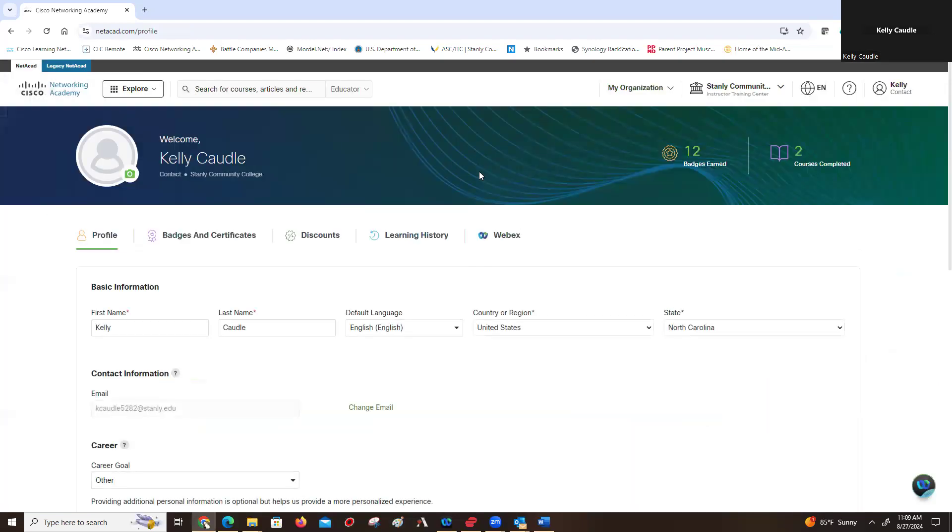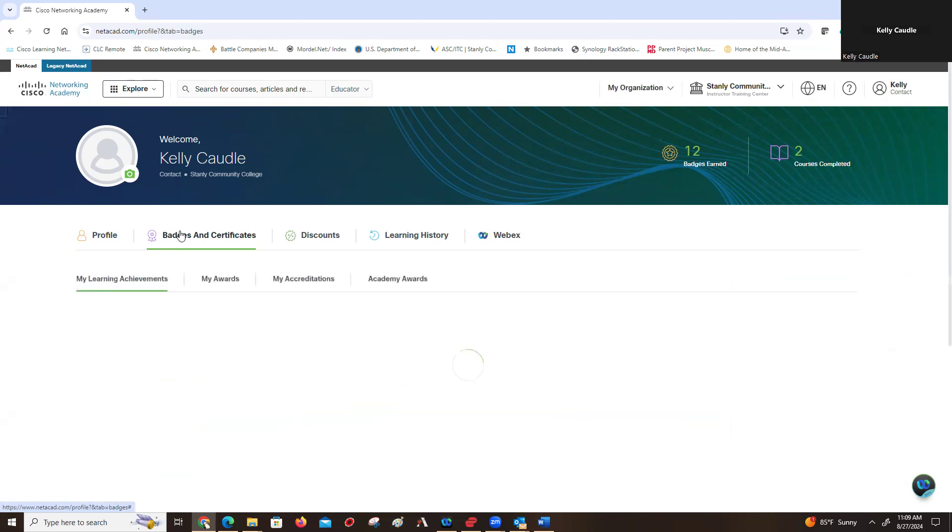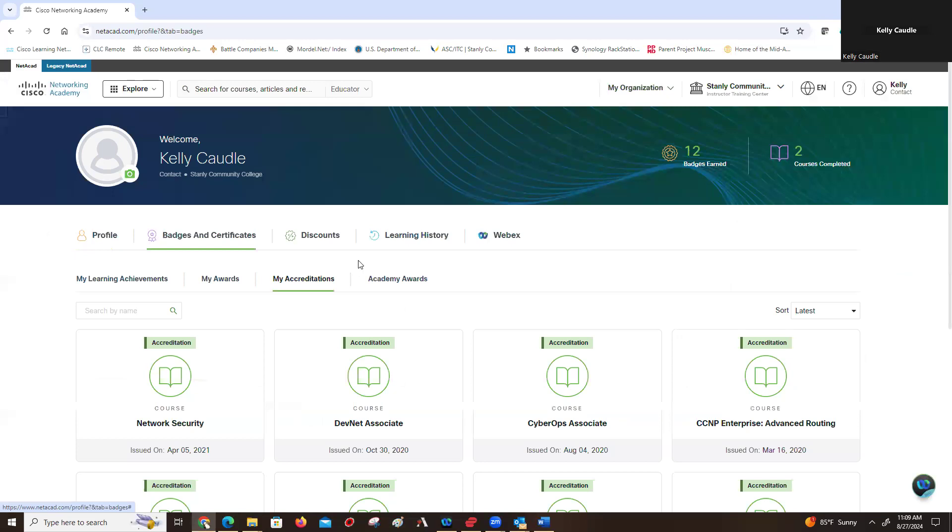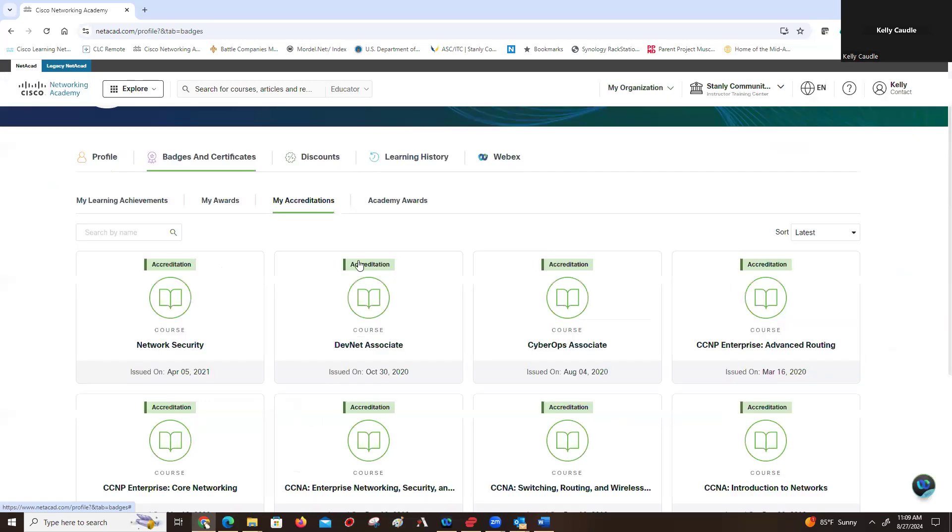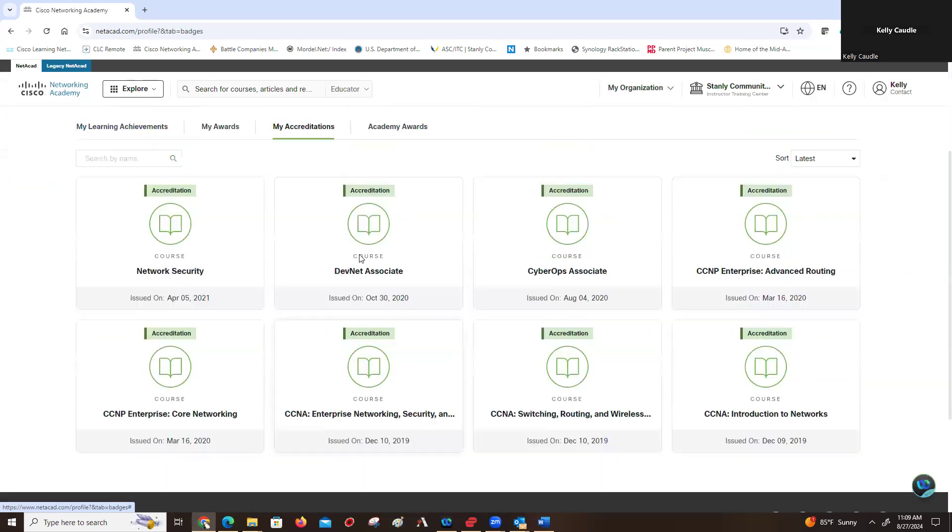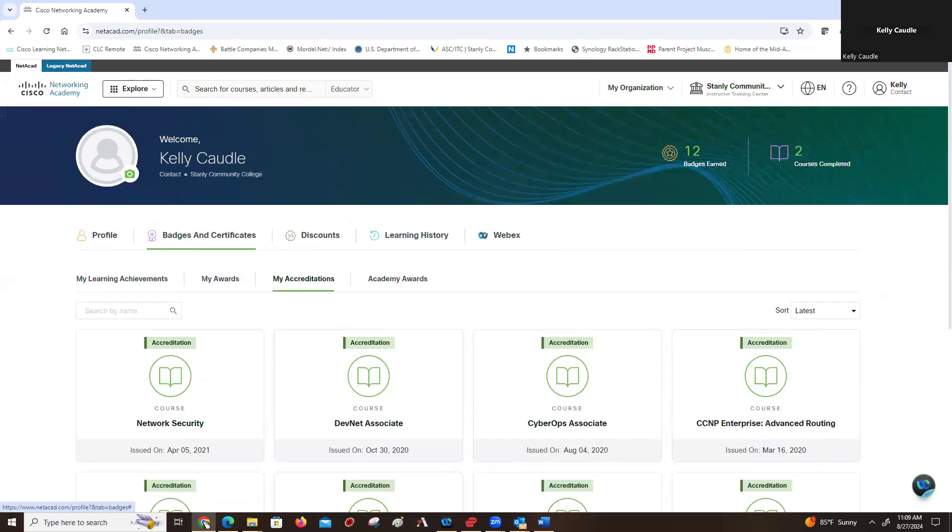Under the profile, go to badges and certificates, and then go to my accreditations. Click on my accreditations and it will show all of the courses that you are accredited to teach.